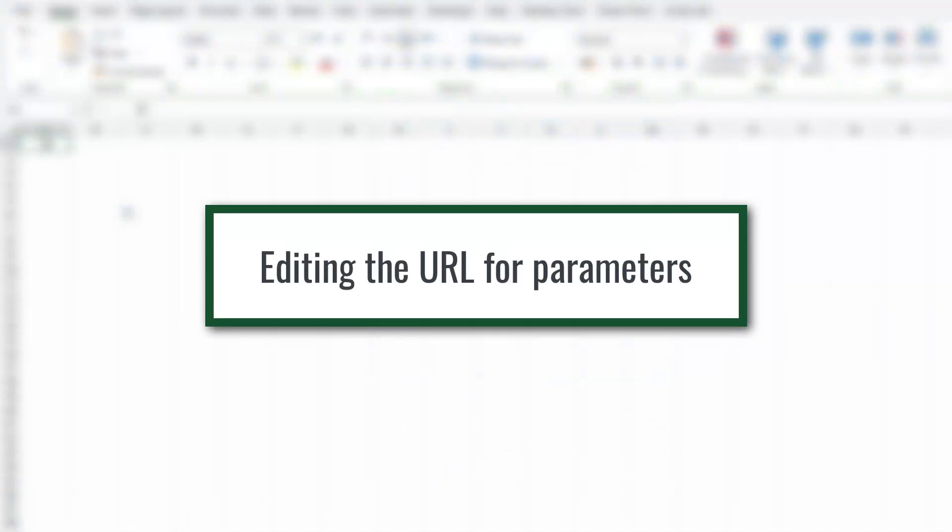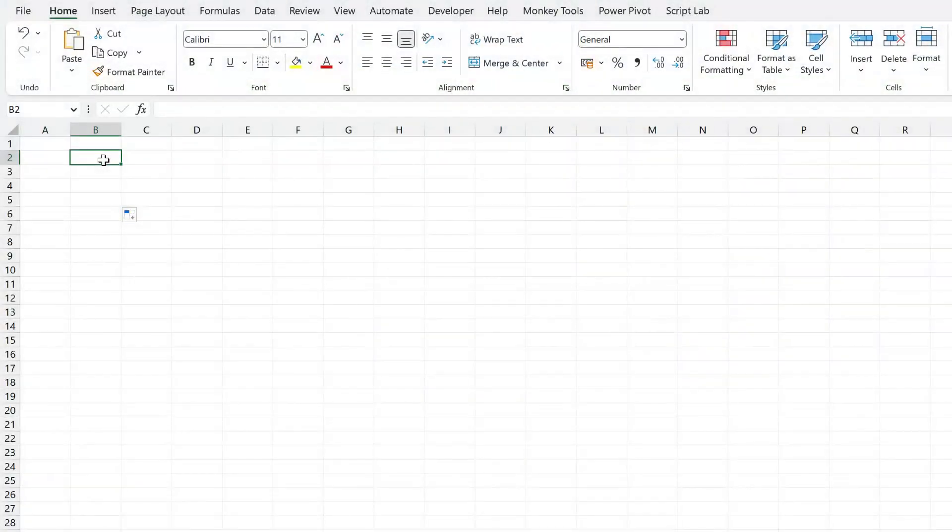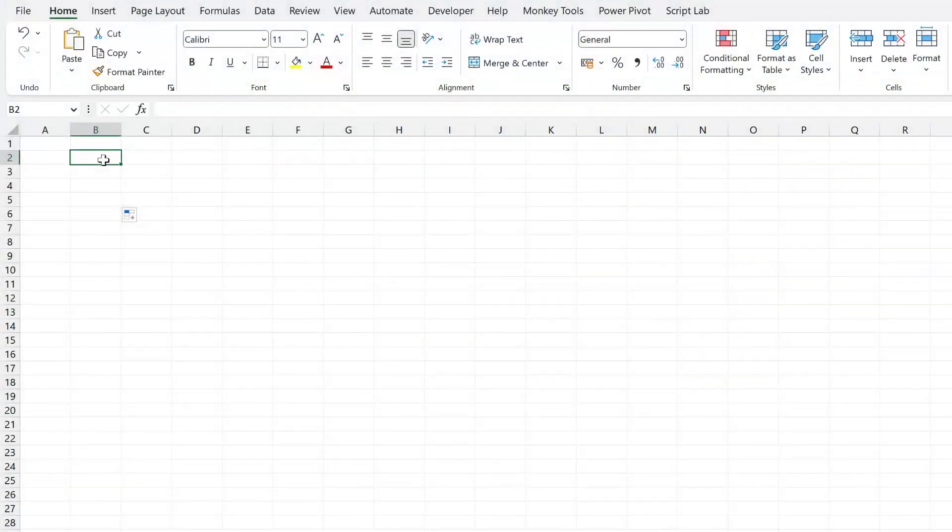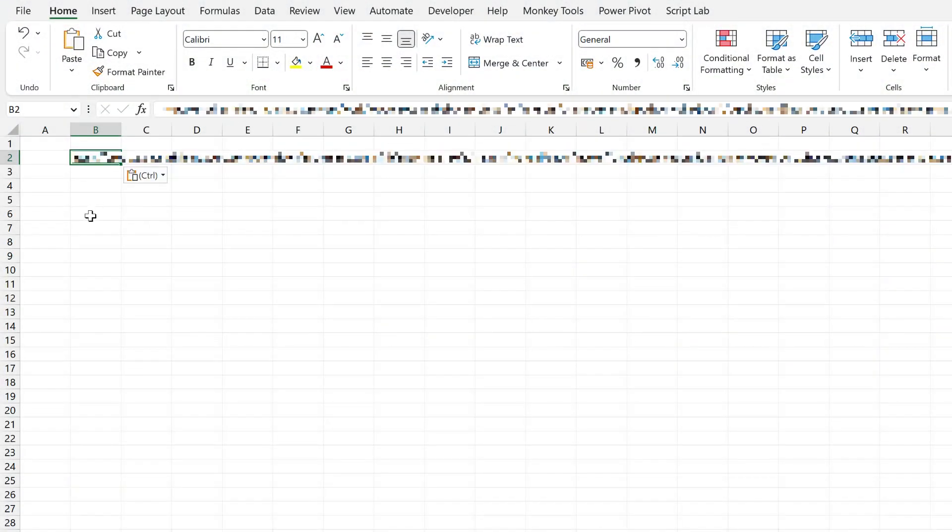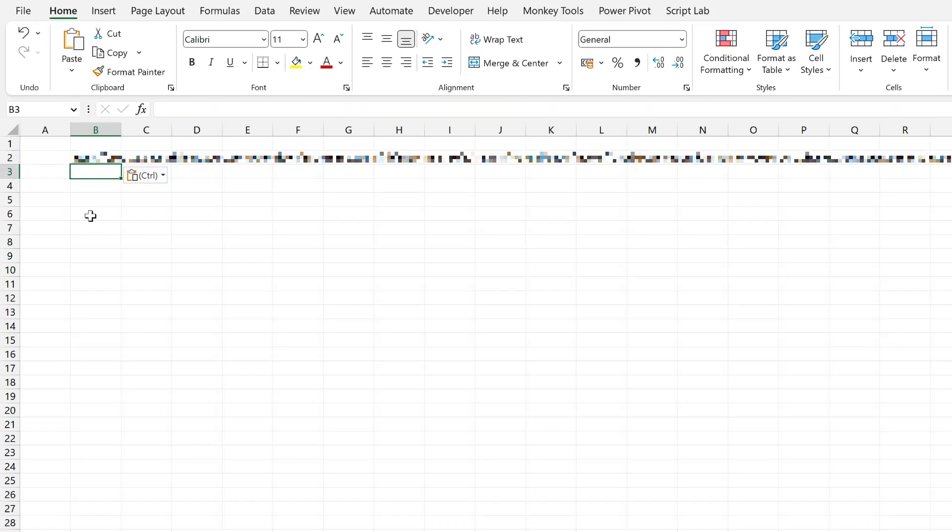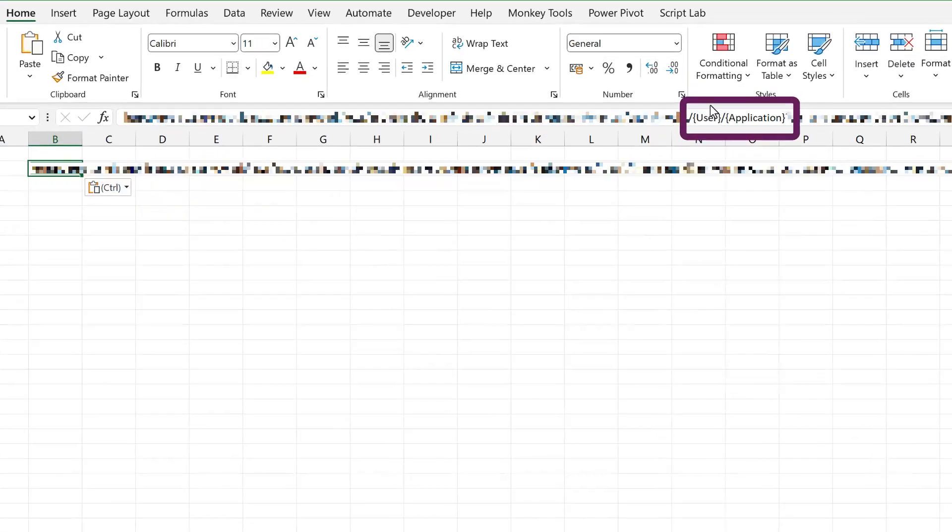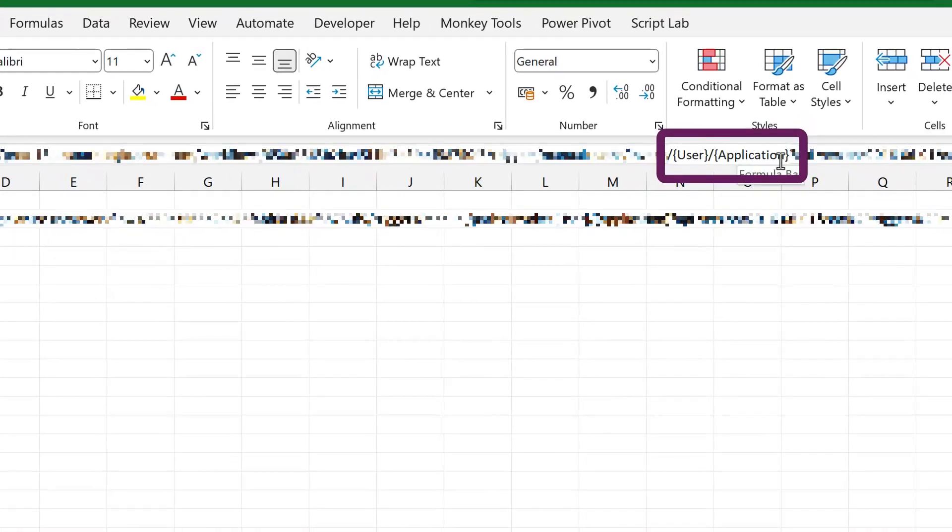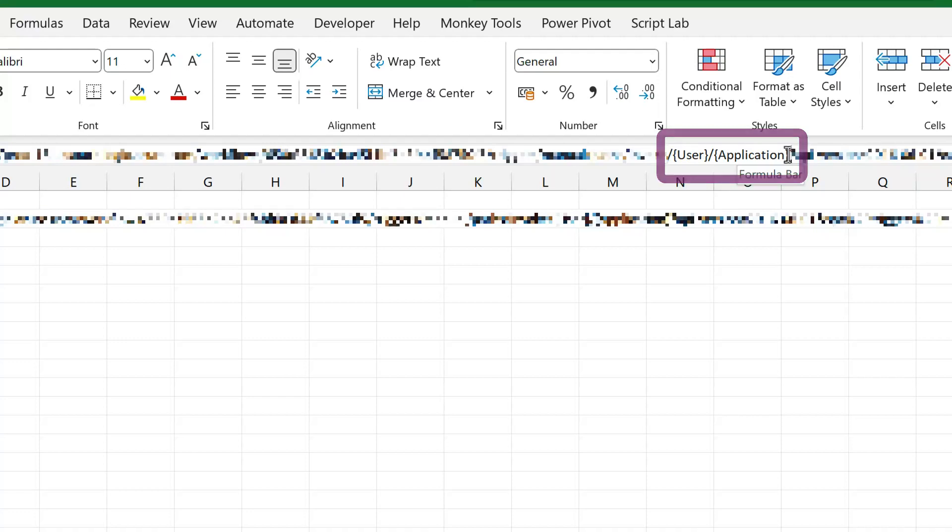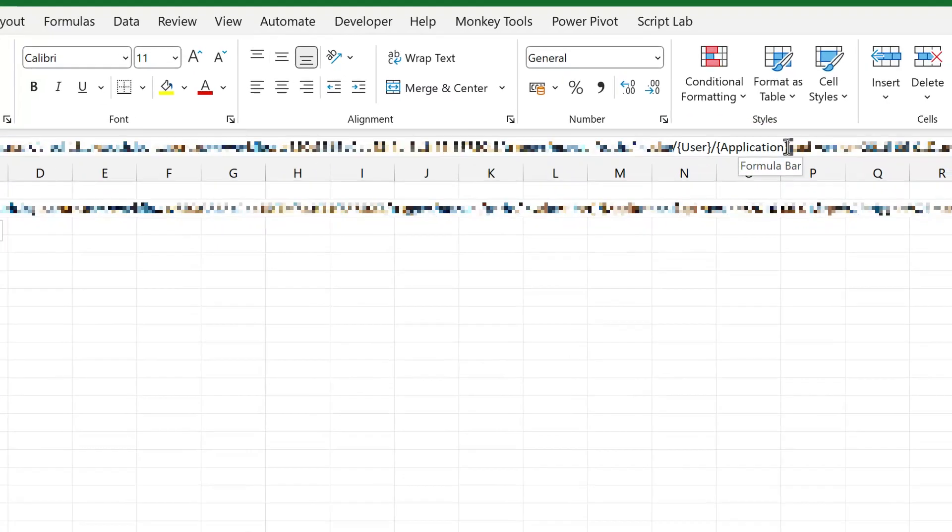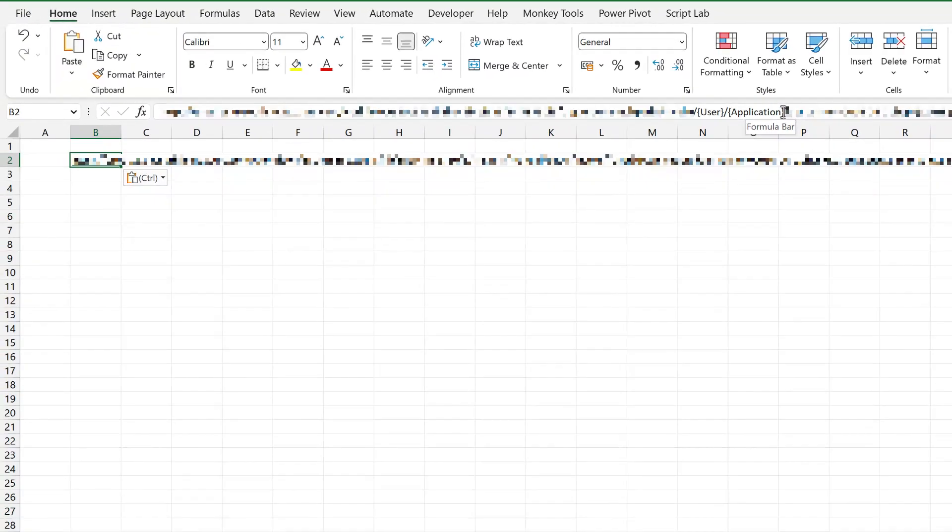So here we are in Excel. I'm going to select cell B2 and paste in the URL that we copied from Power Automate. Now you'll notice that this URL contains the user and application parameters that we set up inside our flow. And because this URL is just text, that means that we can either change the value of the parameter by hard coding the value in or we can use Excel's text functions to change the values dynamically.